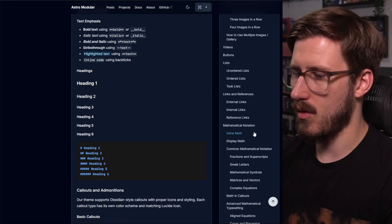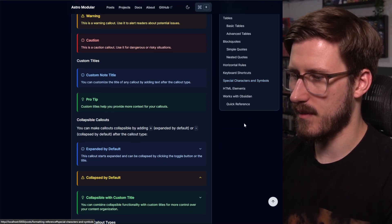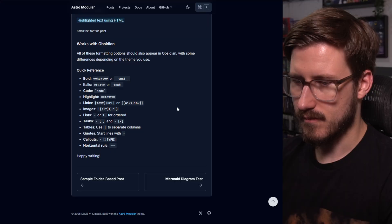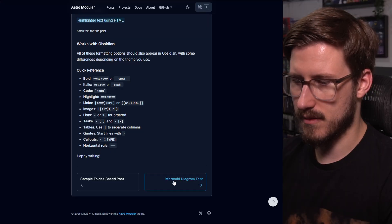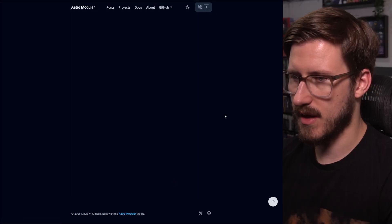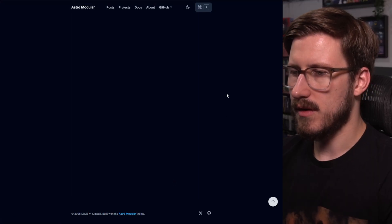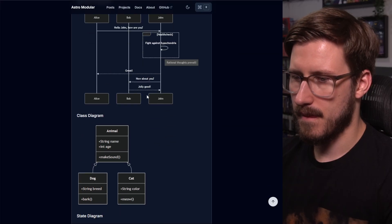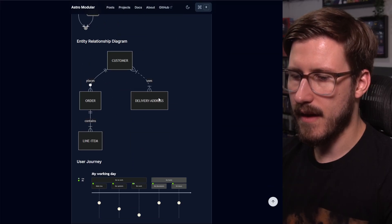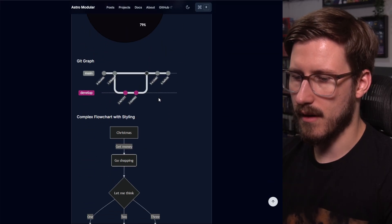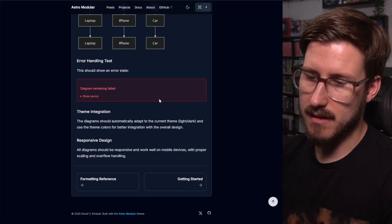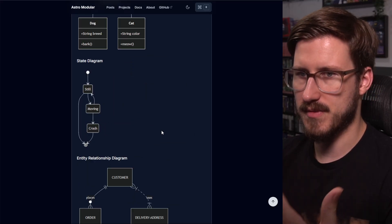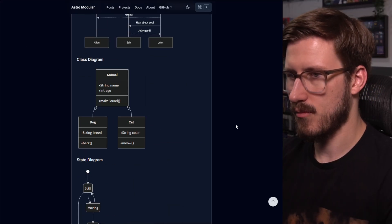If I were to scroll all the way down to the bottom, let's say, and click this, for example, you can see anything that renders in Obsidian also renders on the website, which is pretty cool.